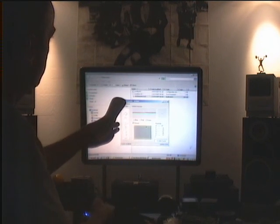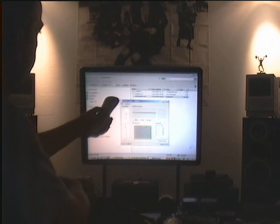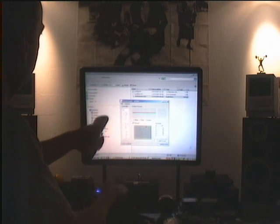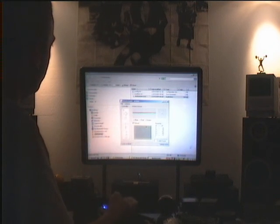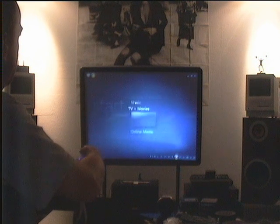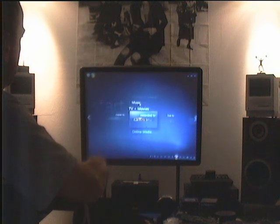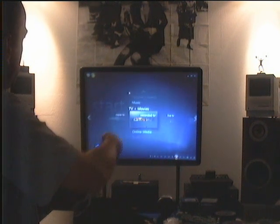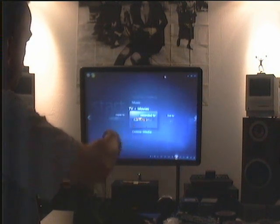Now I'm gonna take my media center remote, start Media Center on top of it. See, now we have a mouse, but that's the Wiimote.